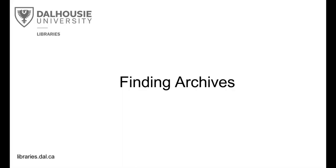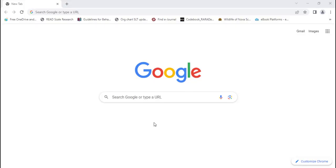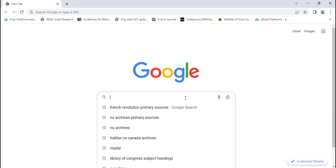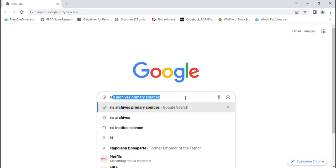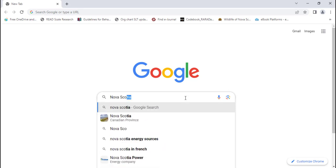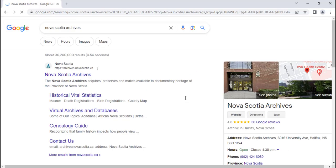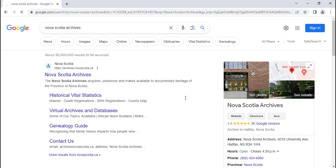Finding Archives. Local and National Archives websites can also help you reach primary sources. To locate these websites, you can type the name of the country, province, or city you're interested in, plus the word archives into a search engine like Google. For example, when you type Nova Scotia Archives into the Google search bar and hit enter, the first result is the official website for the Nova Scotia Archives.